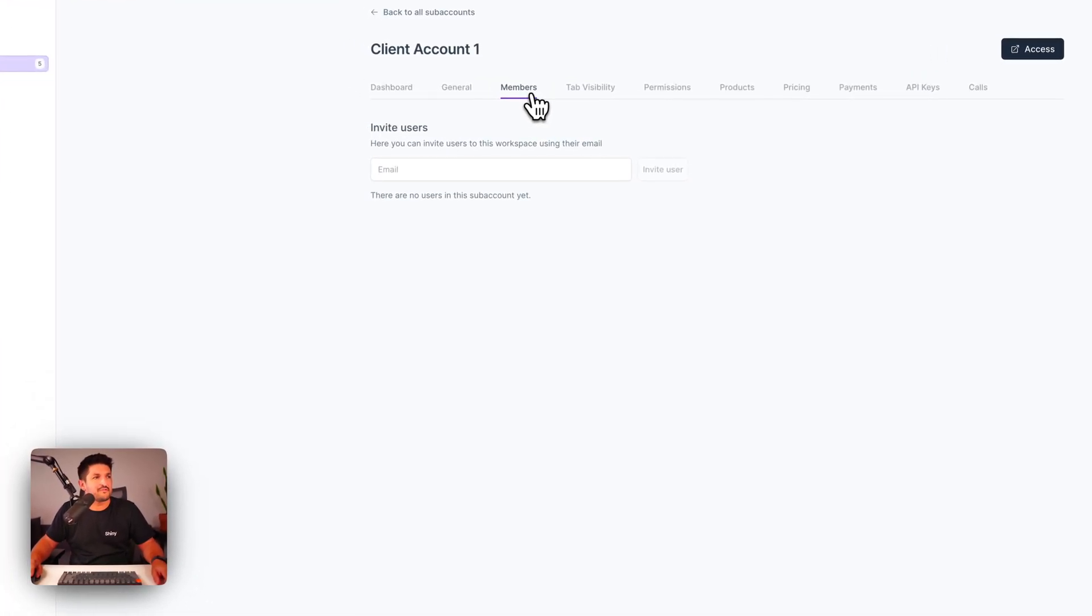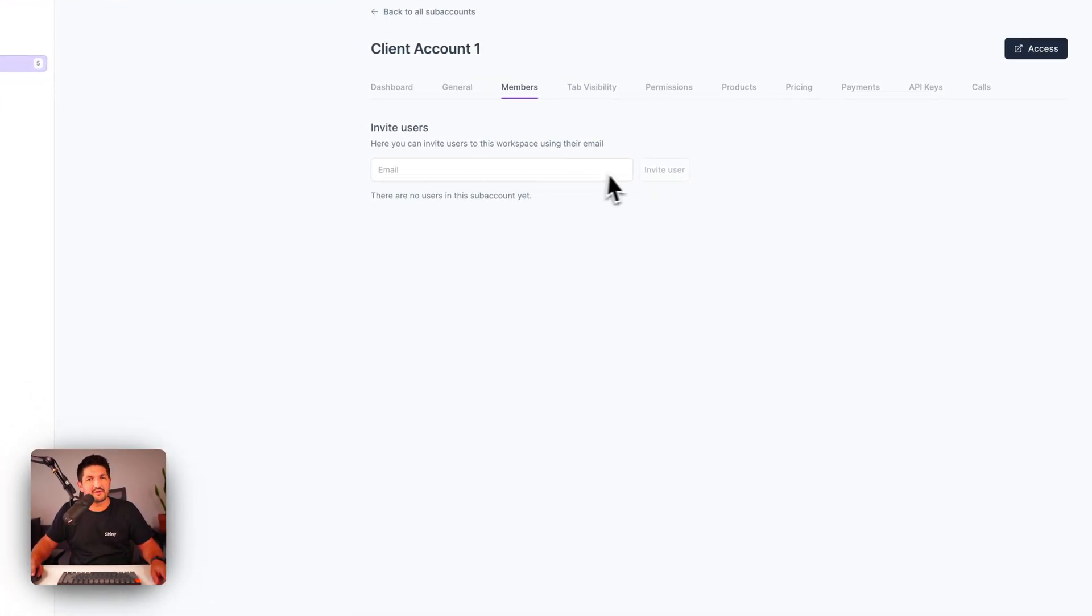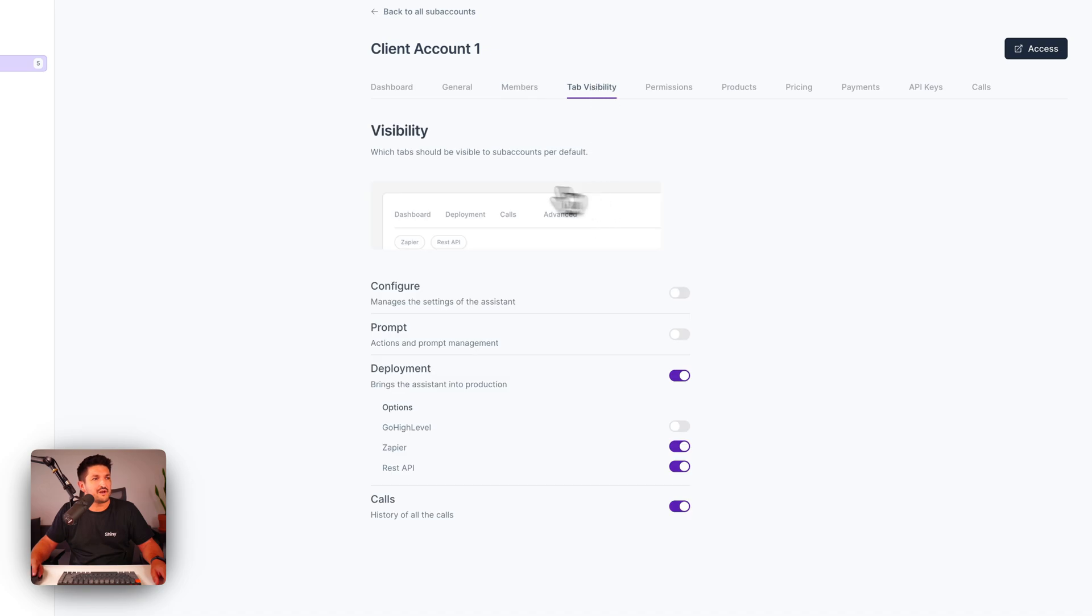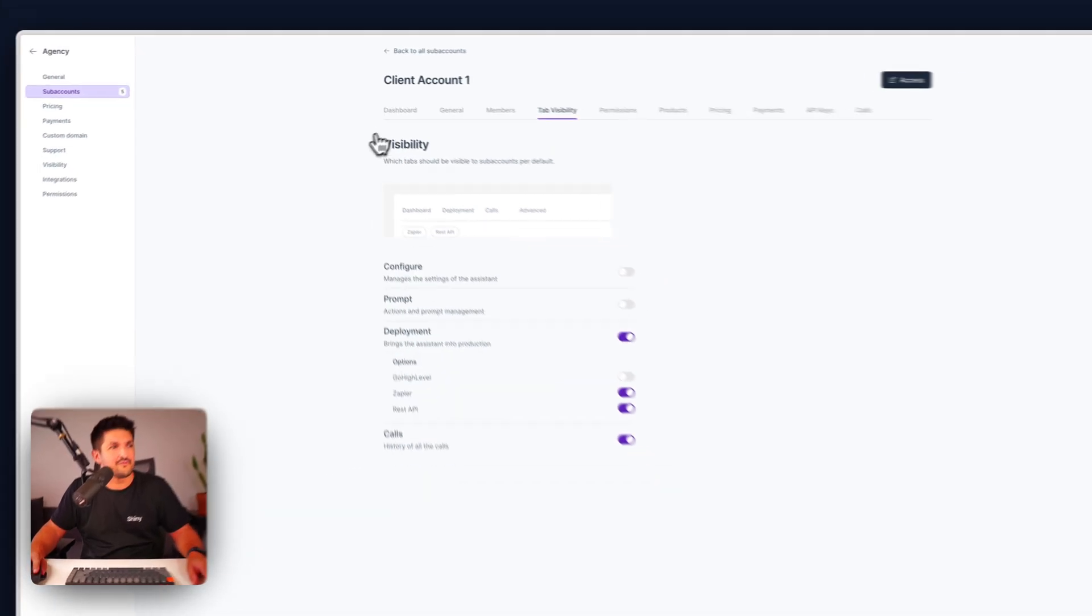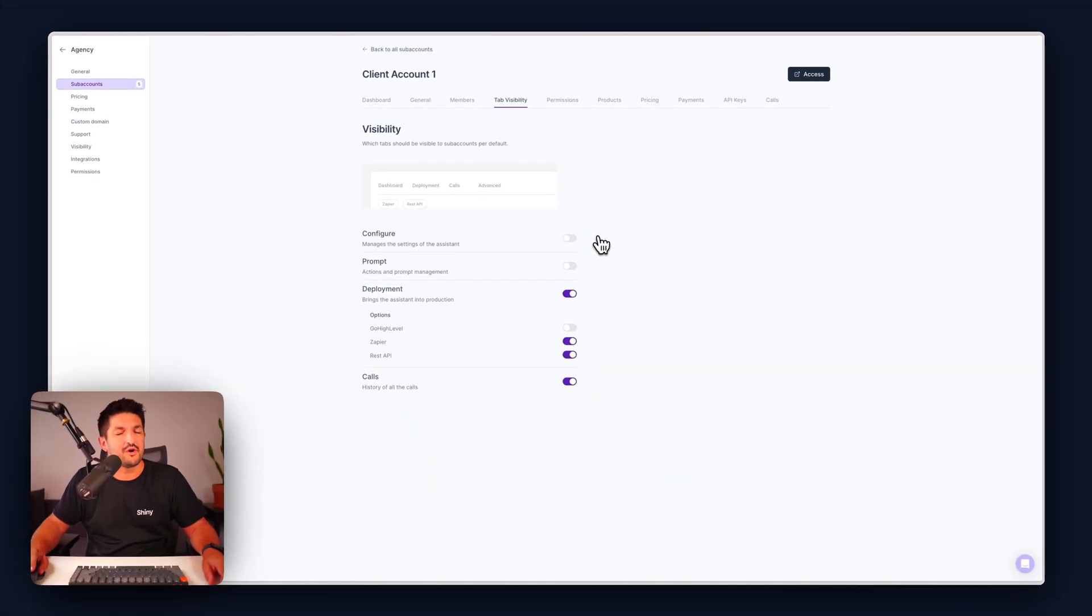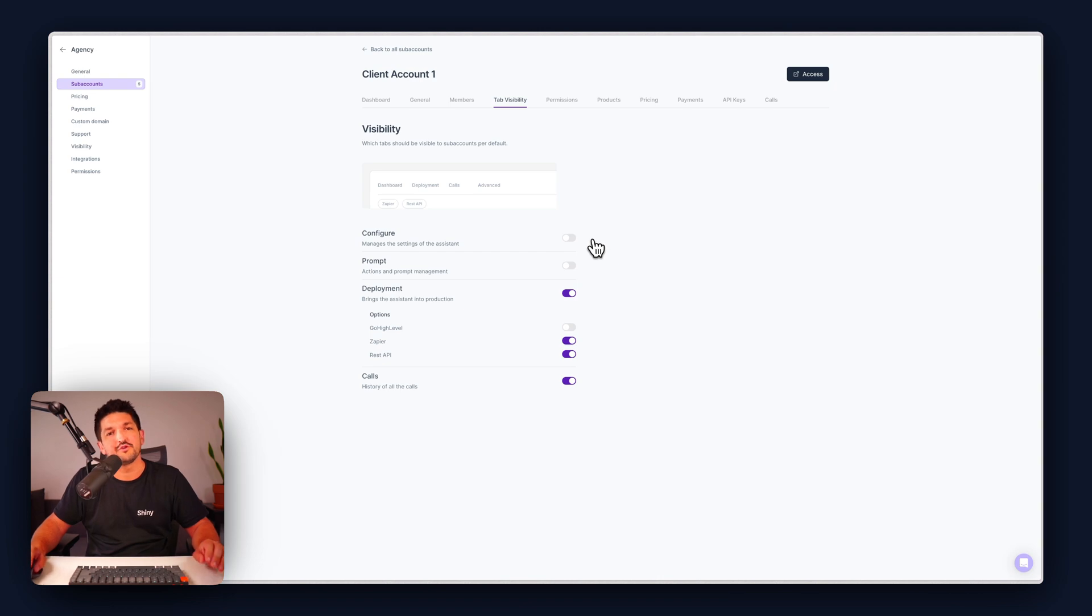First up you have your members tab, here's where you can invite your client, add an email address here. Next you have the tabs, the visibility of what you do and do not want to show your client within their account.